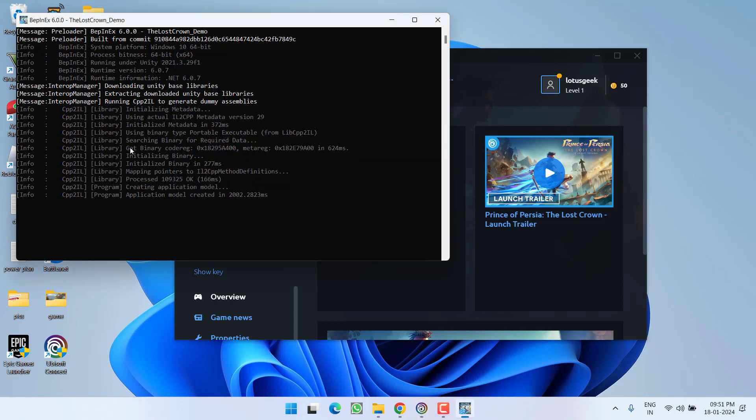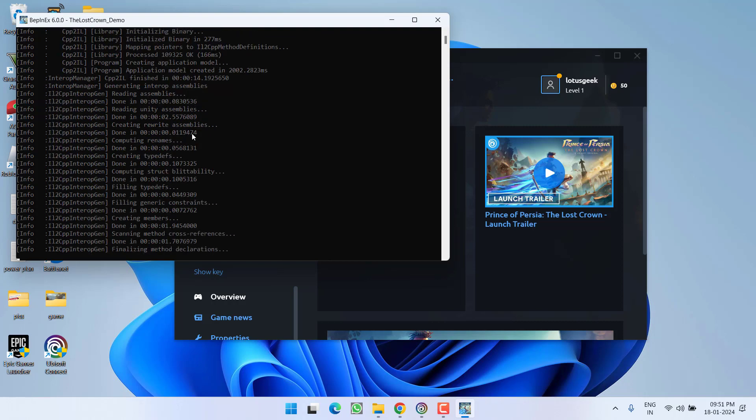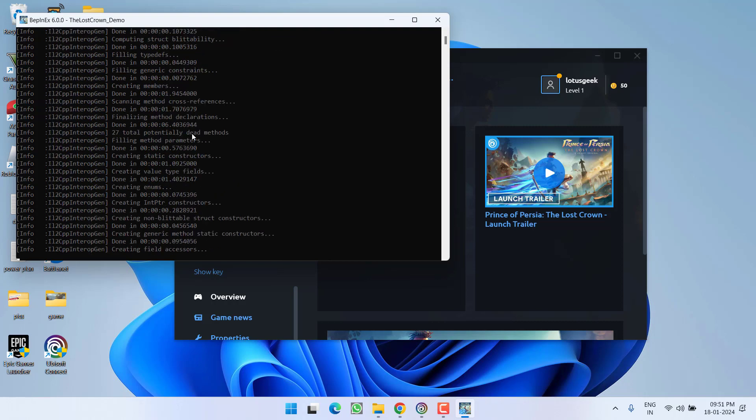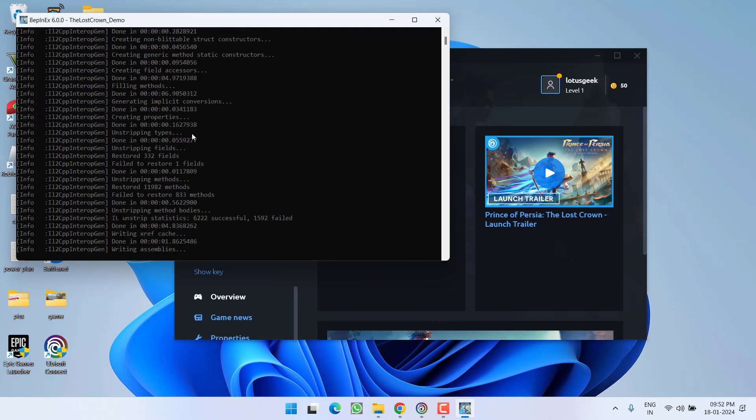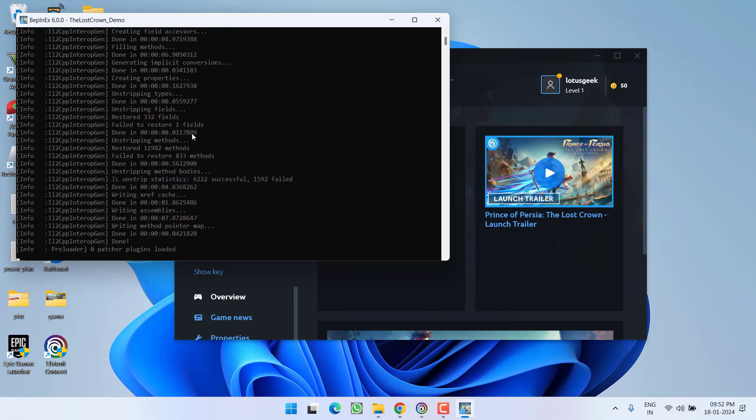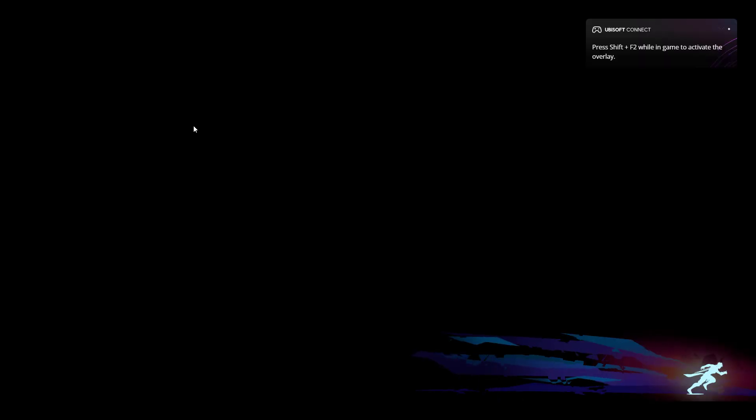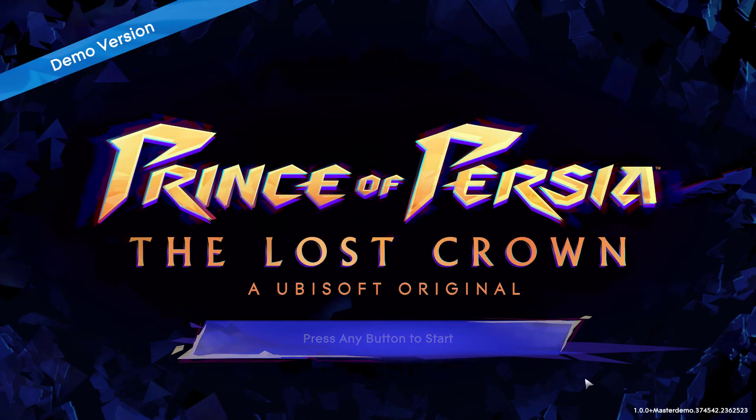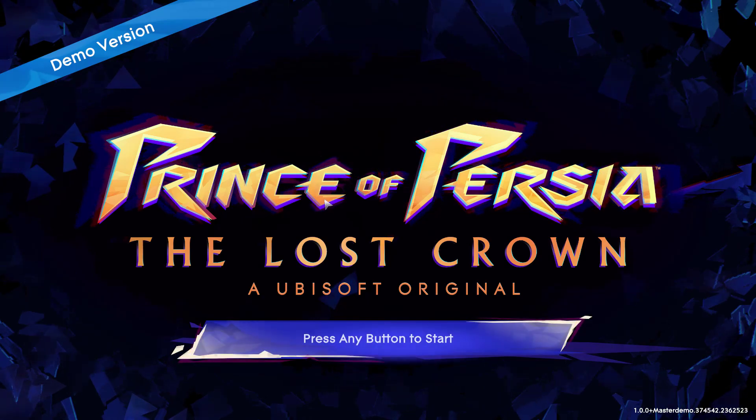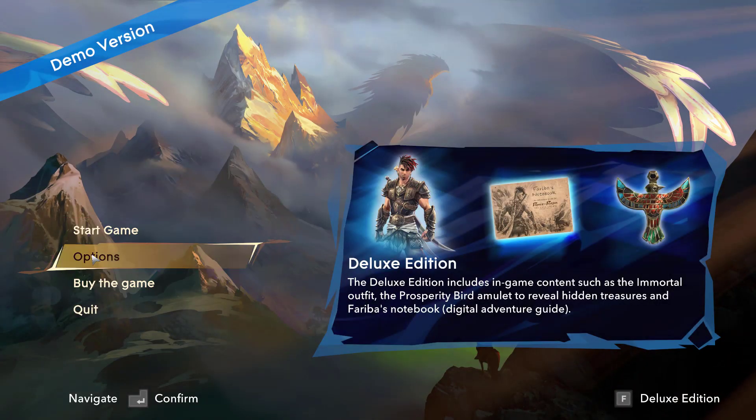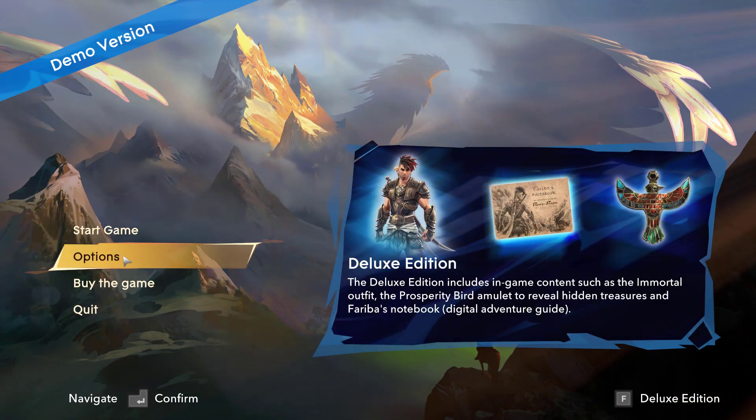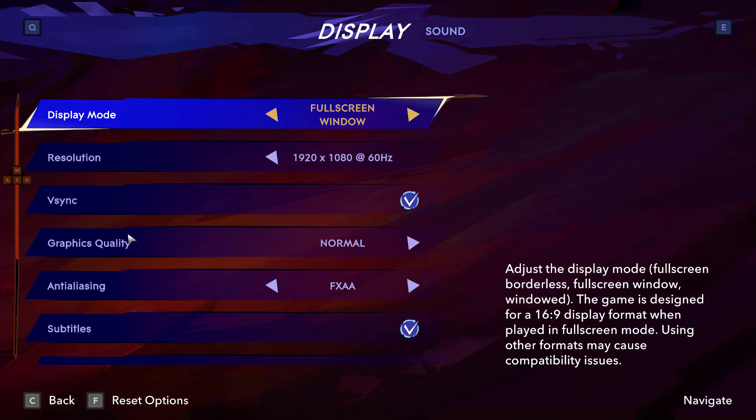Now wait for this program to start the application for you. Now as soon as the game is started, hit the enter key and click on the option options.